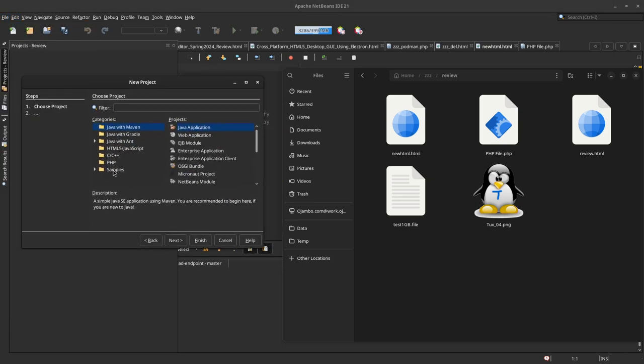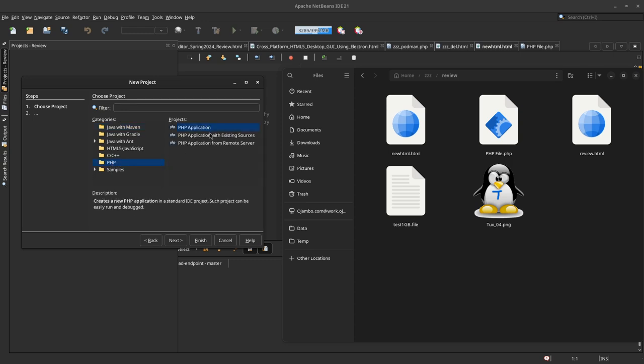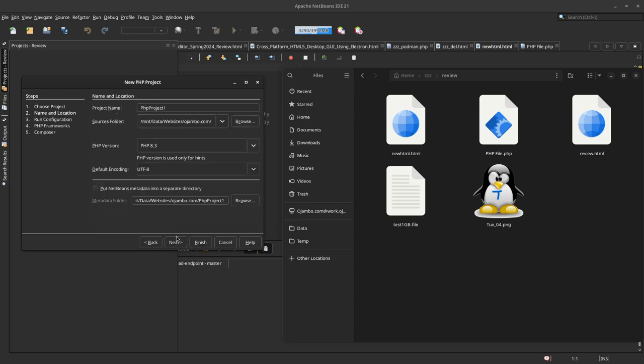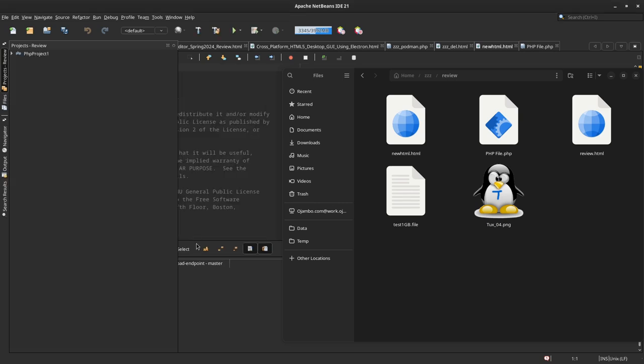Let's see, let's make it PHP. PHP Application—next. That's fine, let's click Finish.